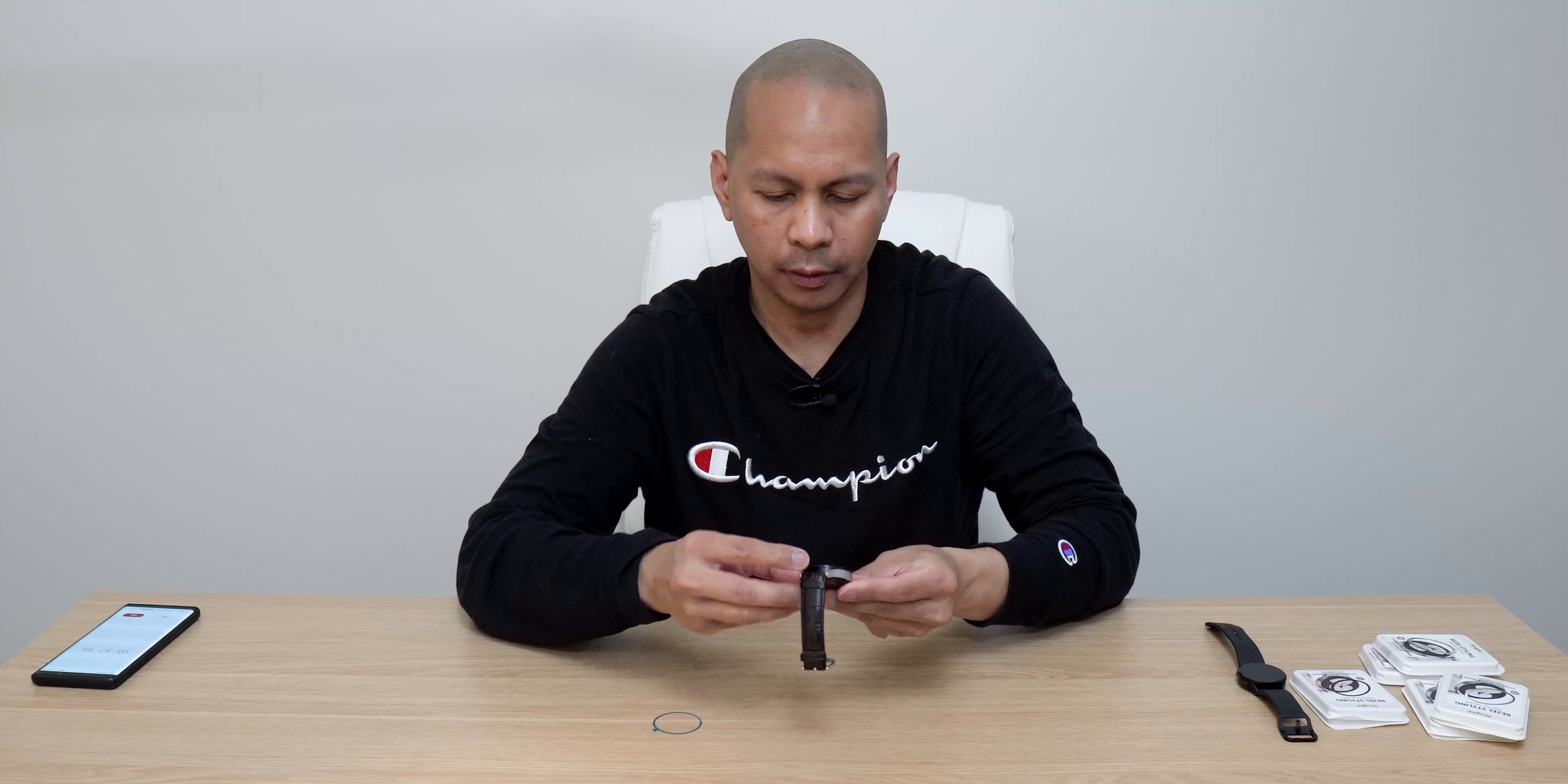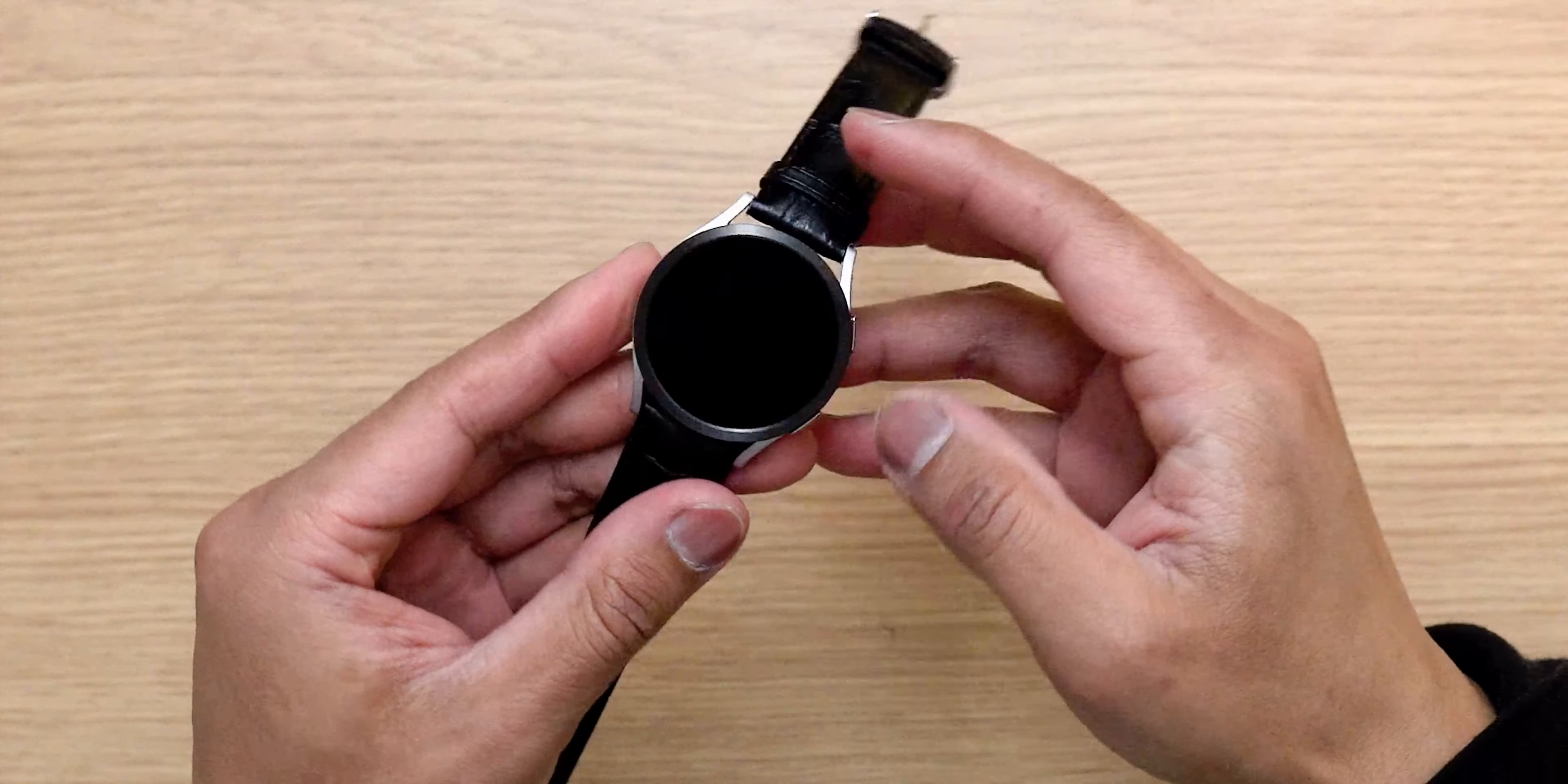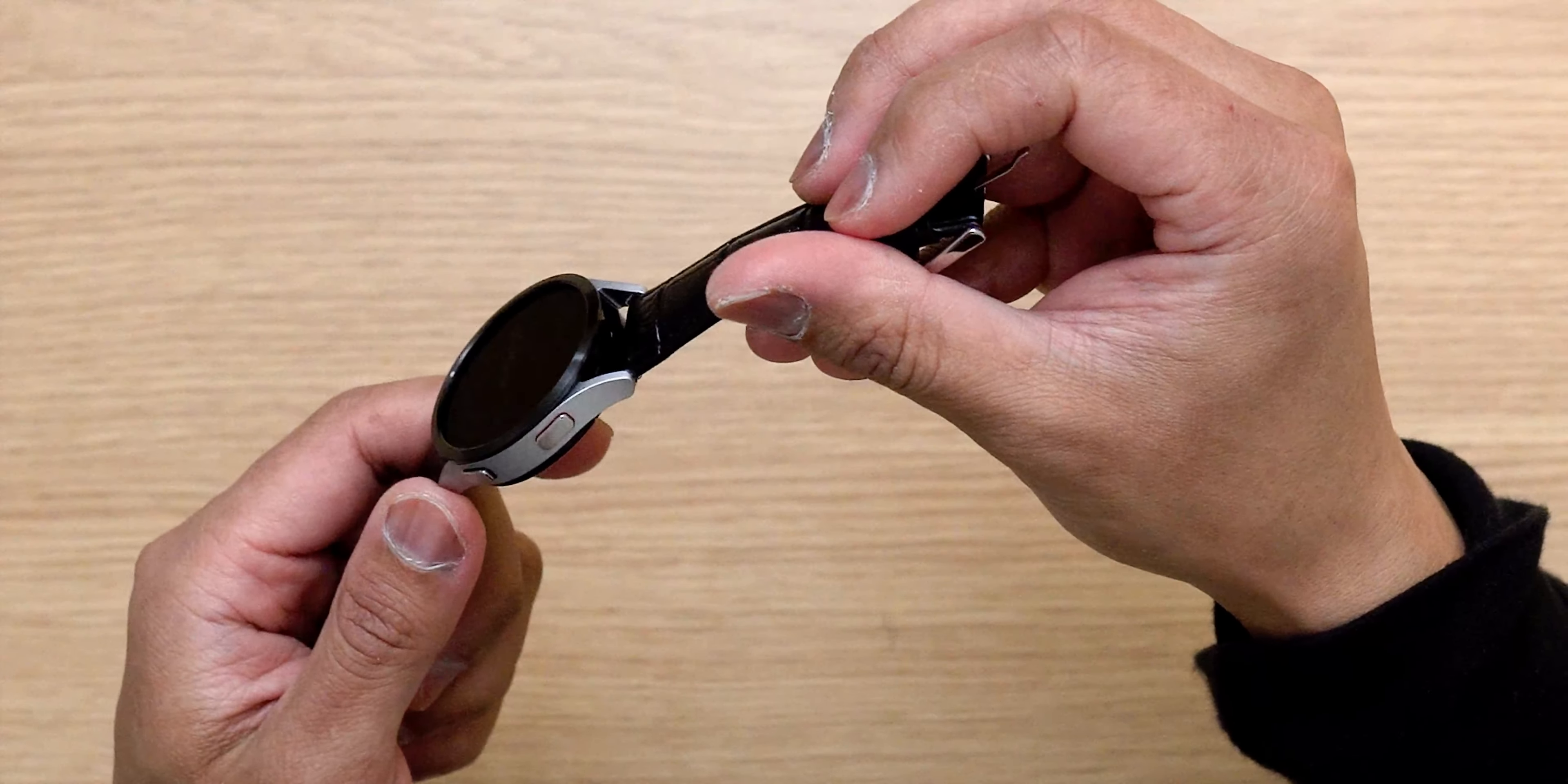There she is. Wow, so the silver Watch 4. It looks really good as well. It actually works perfectly well.